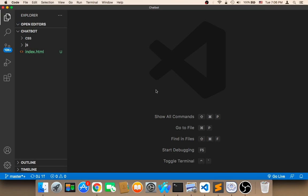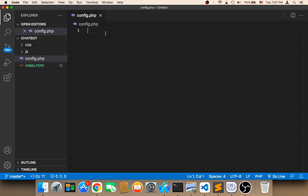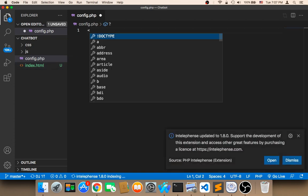Welcome back. Now what we need to do is create the file that will connect to the database. Here in my project, I'm going to create a new file called config.php. In this file, we need to create a PHP script that will connect to the database.